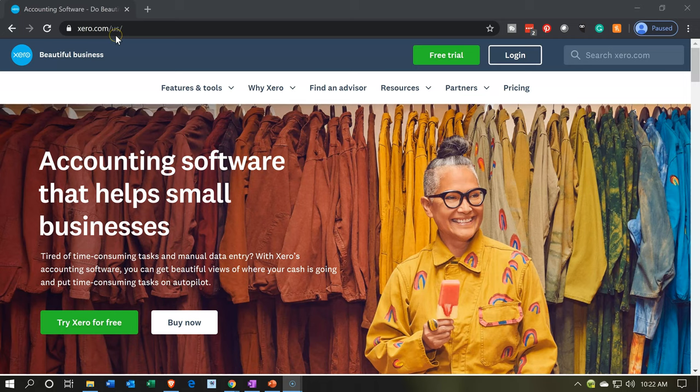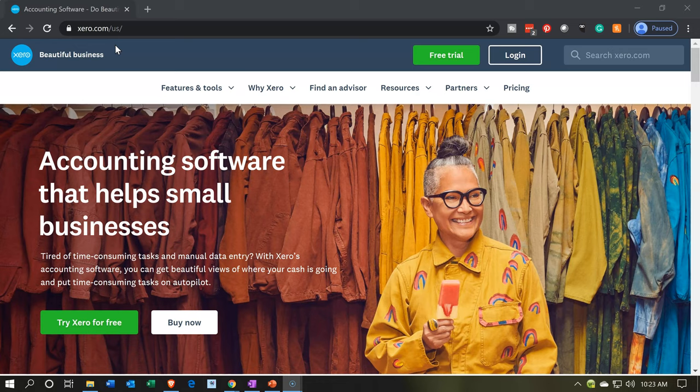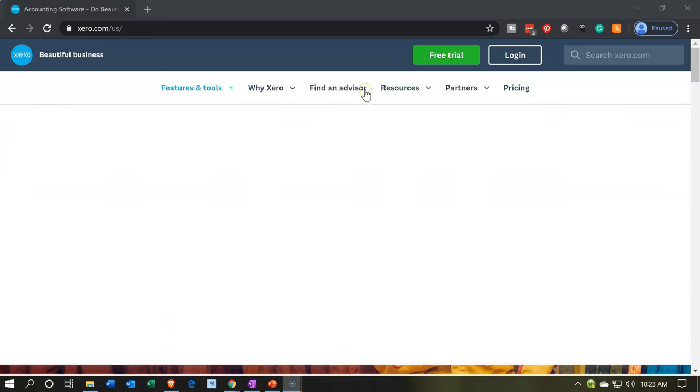Here we are on our Xero homepage, that's at Xero.com. We're in the U.S. version here that we will be running through with the practice problem.